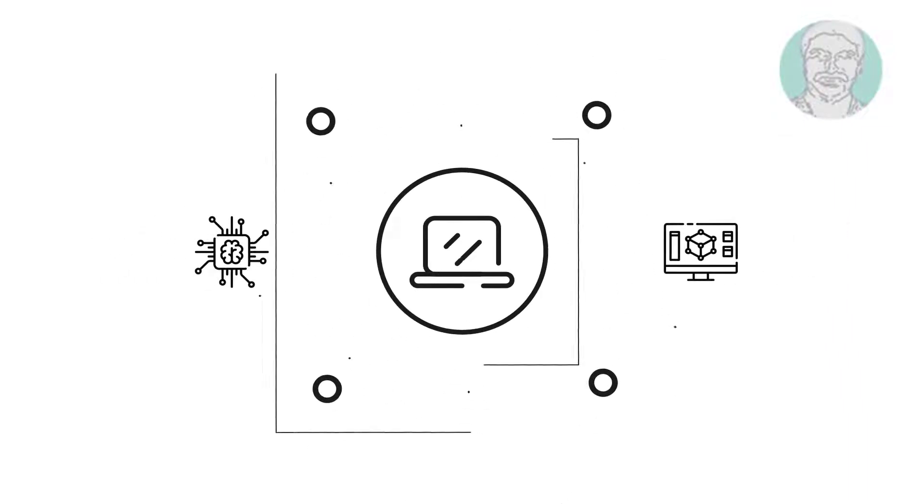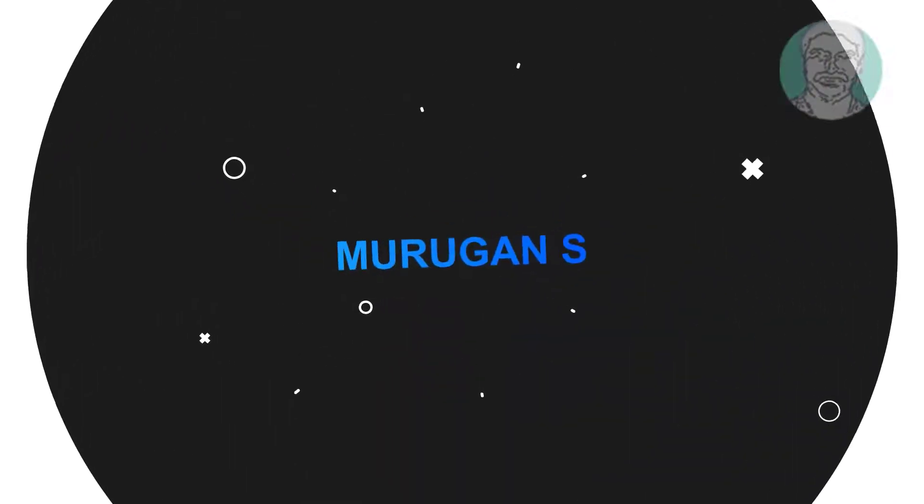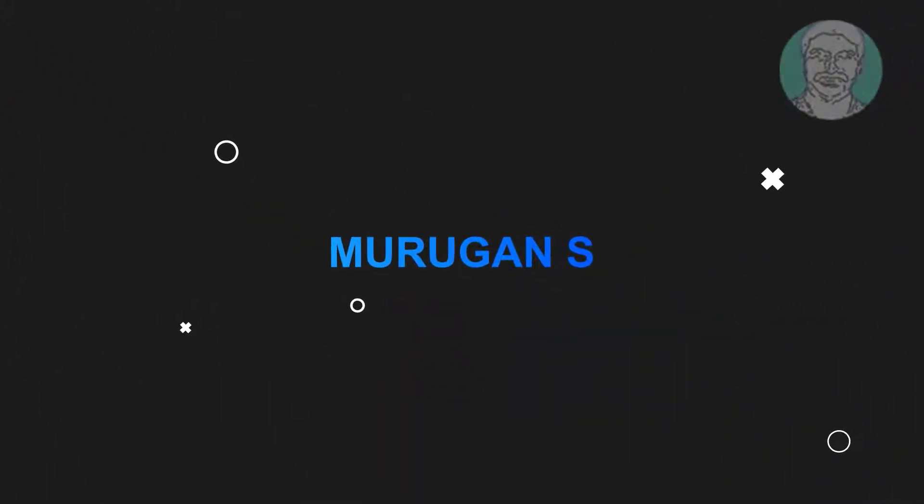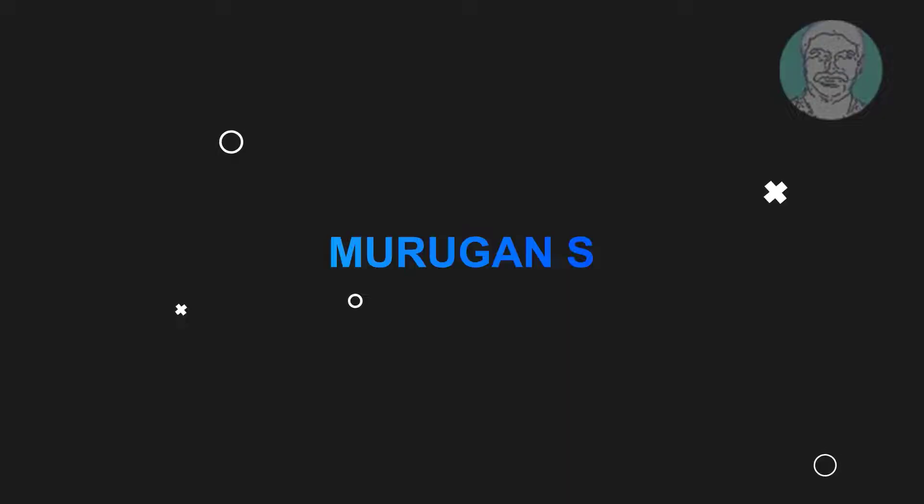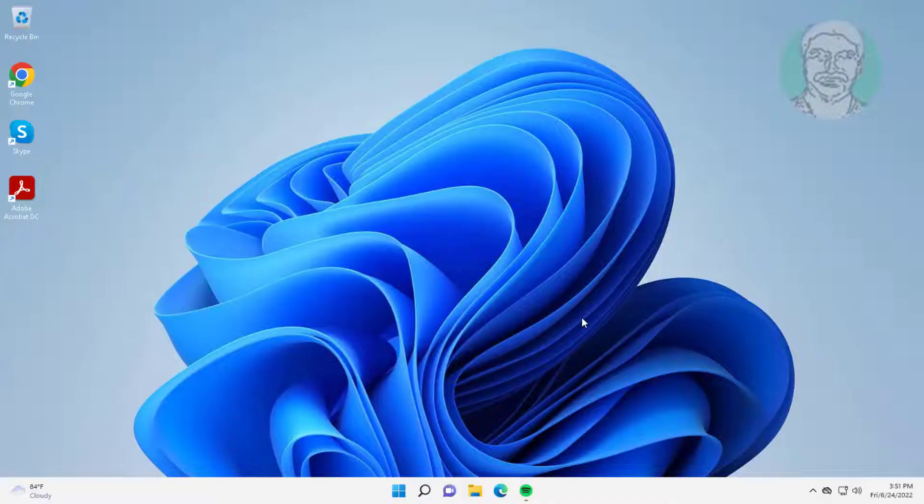Welcome viewer, I am Murugan S. This video tutorial describes how to lock folders in Windows without any software.